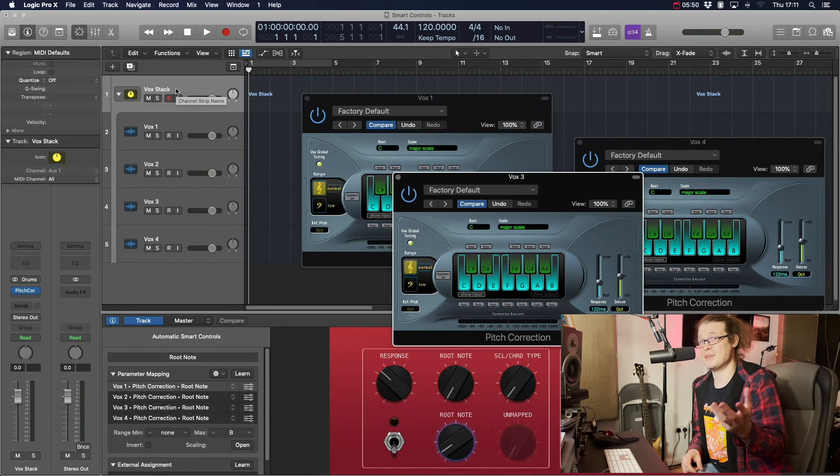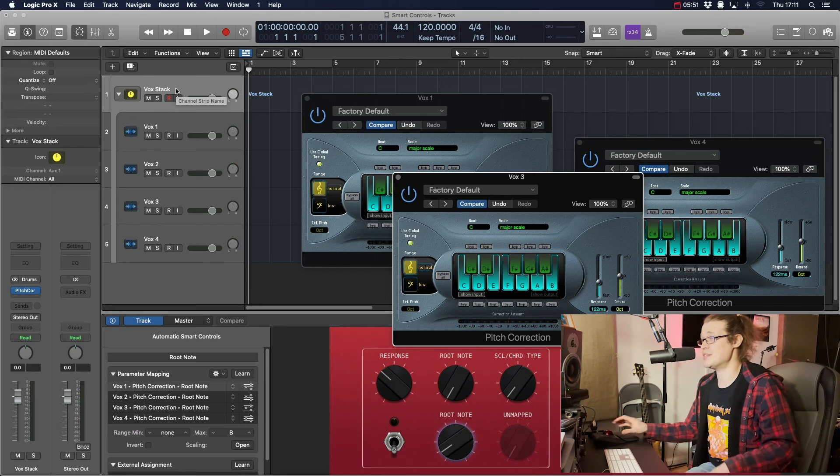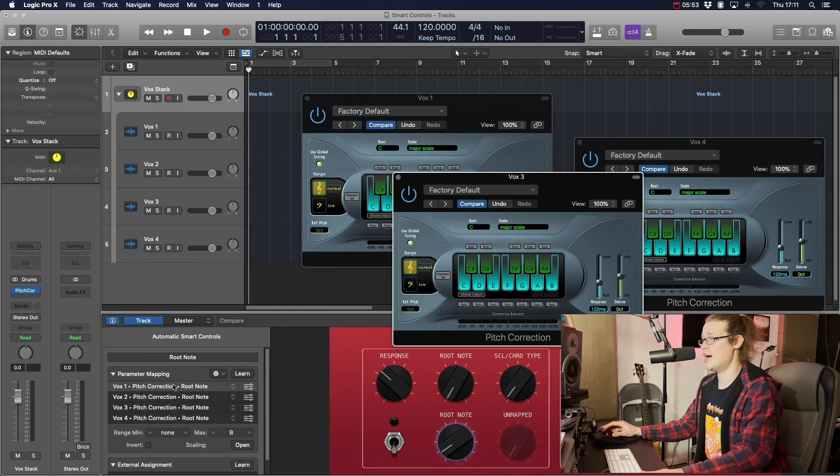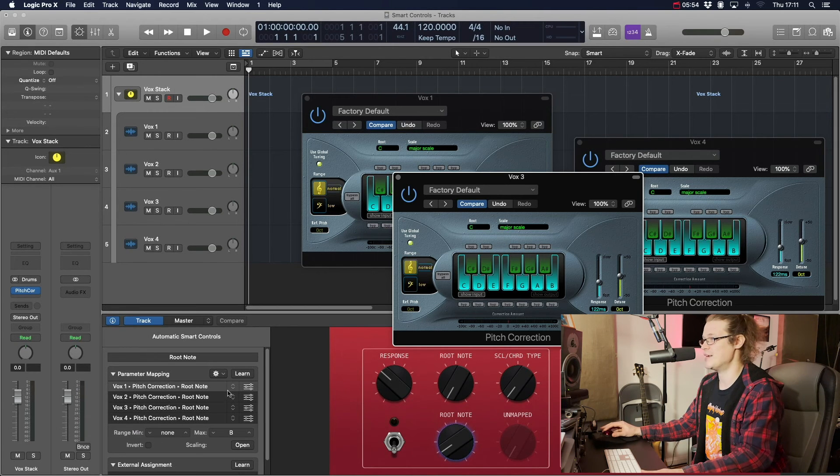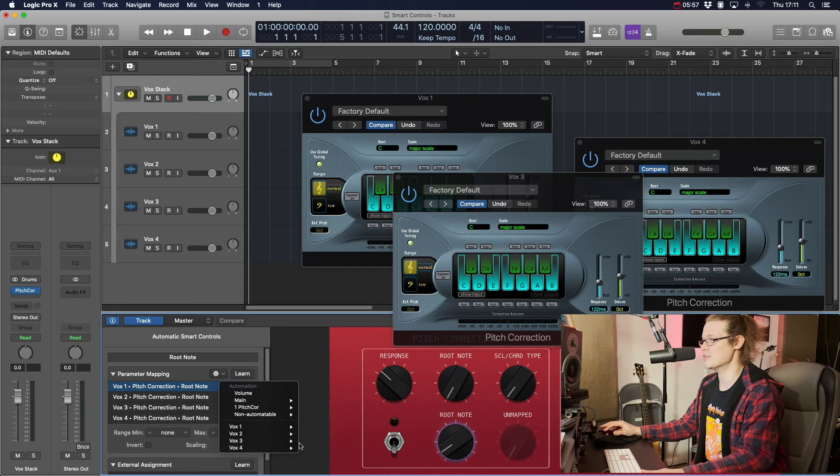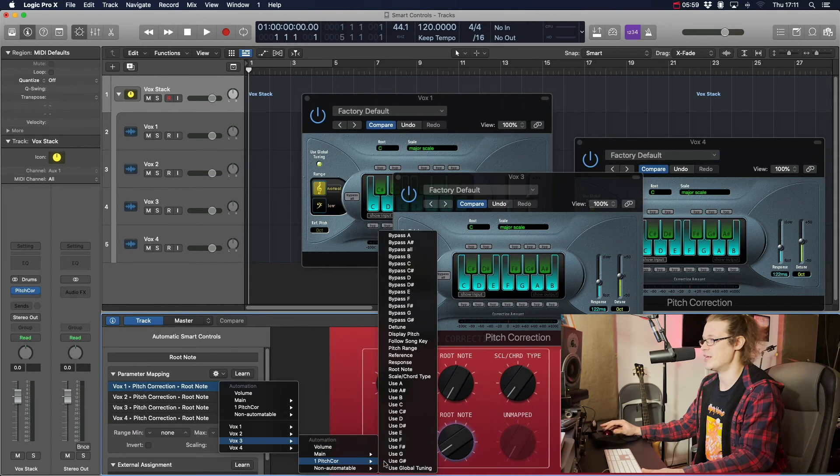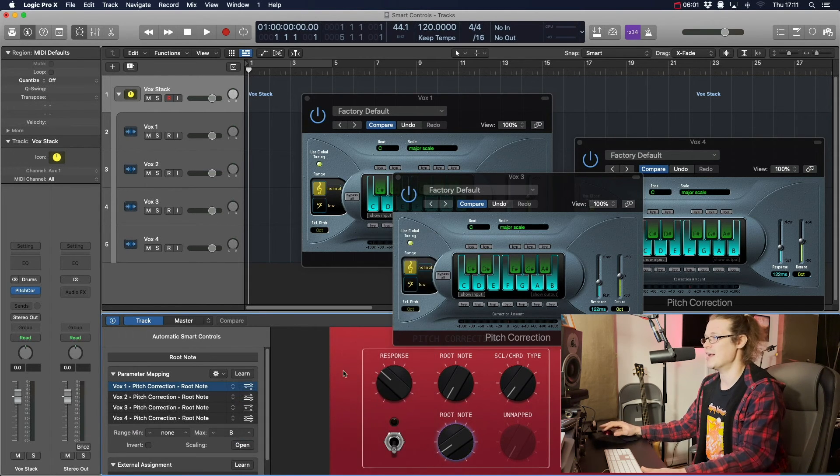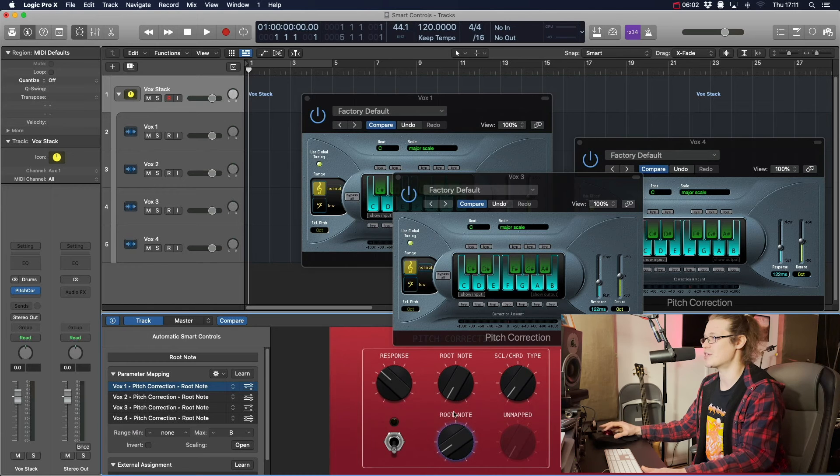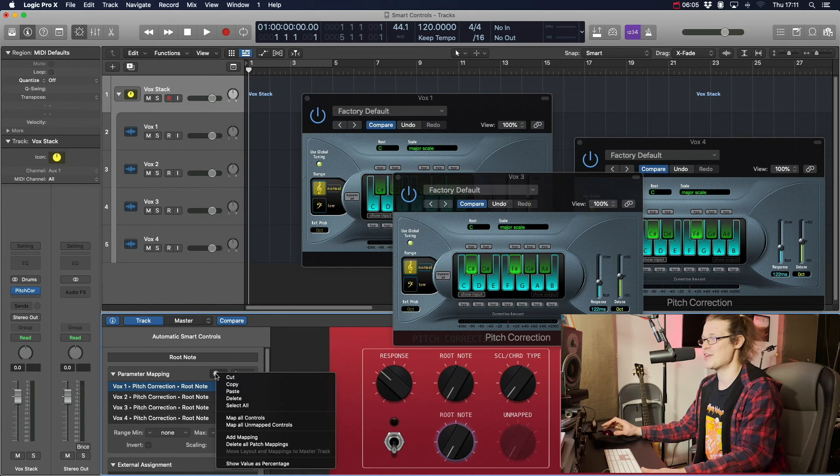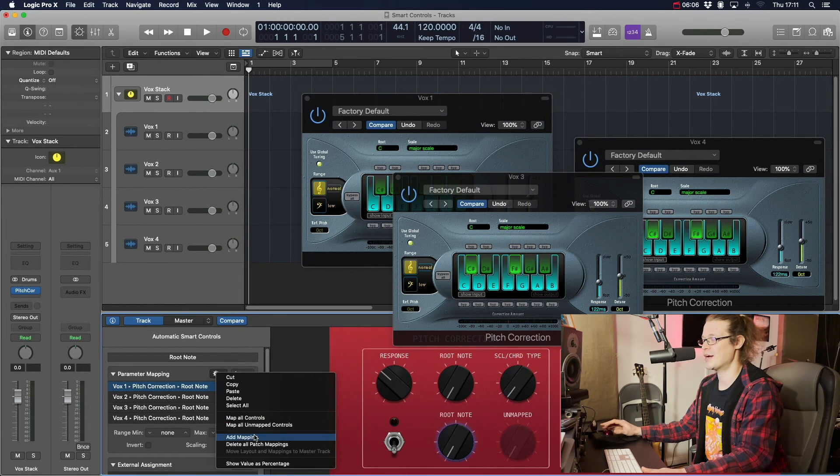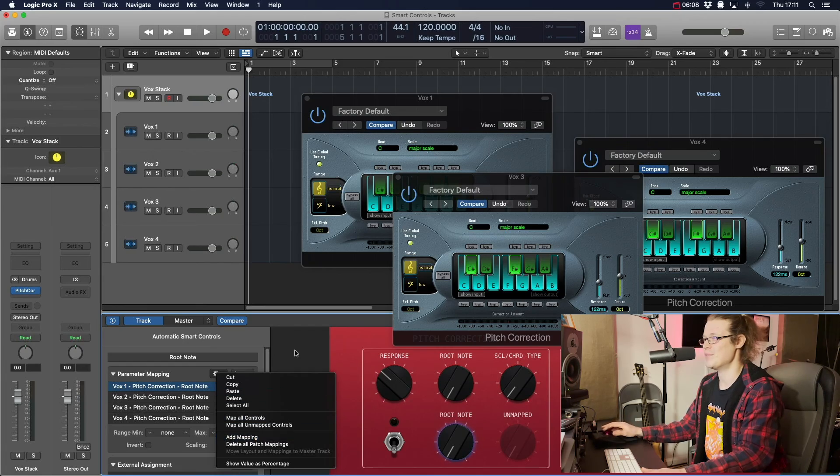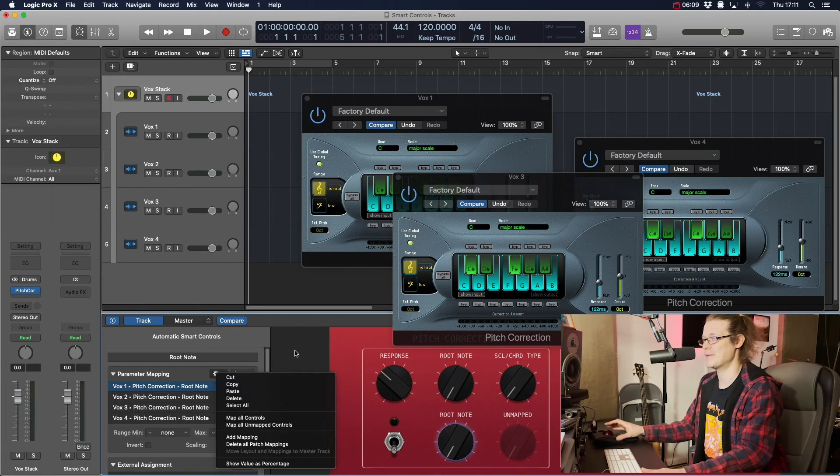And then you can change whatever you want it to be. So on these arrows here, you can make it whatever you want. You can make it Vox 3, use F sharp, whatever you want. And it's always the one that is coloured in blue. And that will always turn around. You can add new mapping by clicking the cog and saying add new mapping.